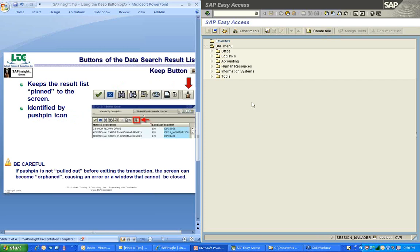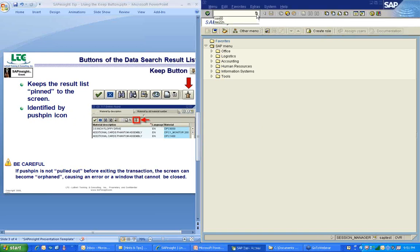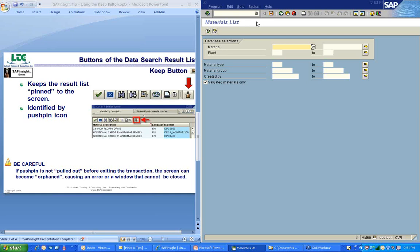First we've got to get to a transaction. The MM60 will start with that one first. I'm going to go up here to the command field, click on my list button, and grab my MM60 transaction, which I've already used. Press the enter key and it's going to take me to the materials list transaction. I've got a criteria screen and my cursor's already clicked into the material field. You'll notice the match code button beside the field.